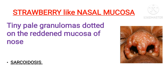Next is strawberry-like nasal mucosa, most commonly seen in sarcoidosis. Sarcoidosis presents with non-caseating granulomas with abundant activated macrophages. On the reddened mucosa of the nose, these tiny pale granulomas appear as dotted structures which give the exact appearance of a strawberry, hence it is known as strawberry-like nasal mucosa.